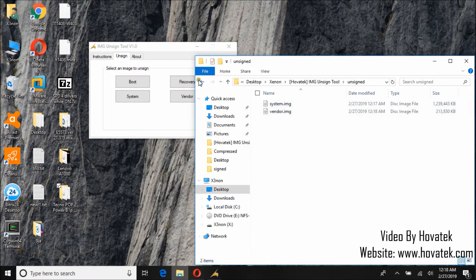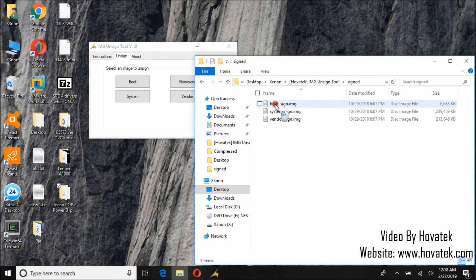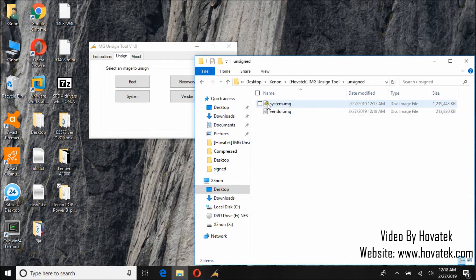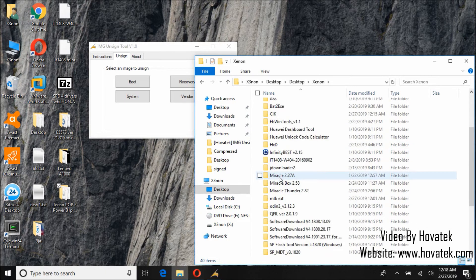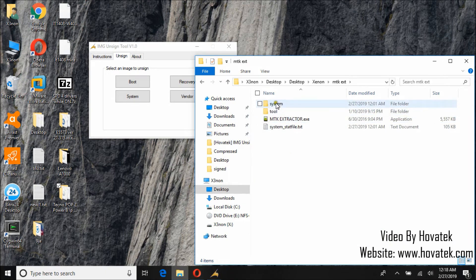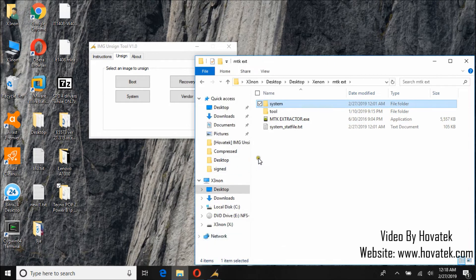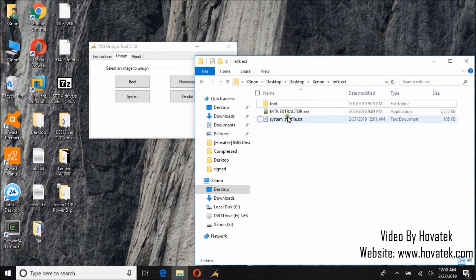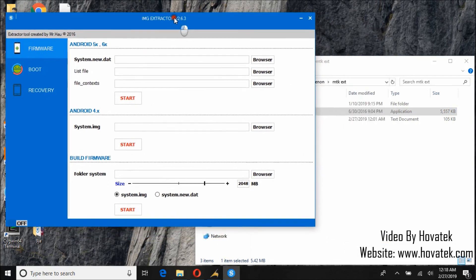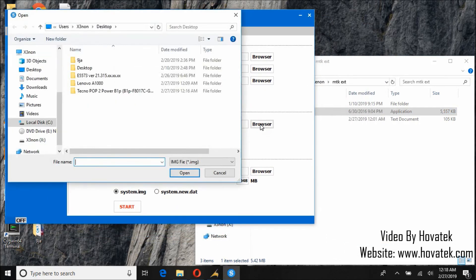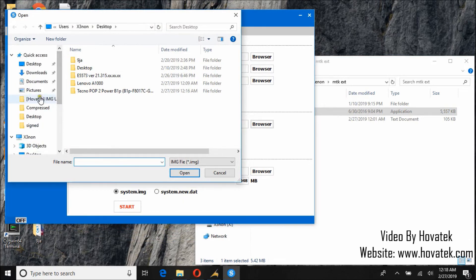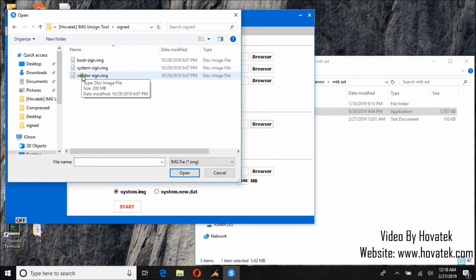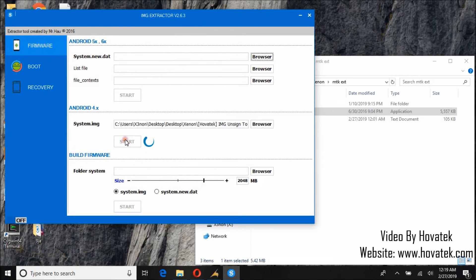Now let's try extracting these files to confirm that it has actually been unsigned. You can use any of your favorite system extraction tool. I'm going to be using MTK extractor. So let me launch the tool. So first I'm going to try and extract system signed image to confirm that the image is actually signed.